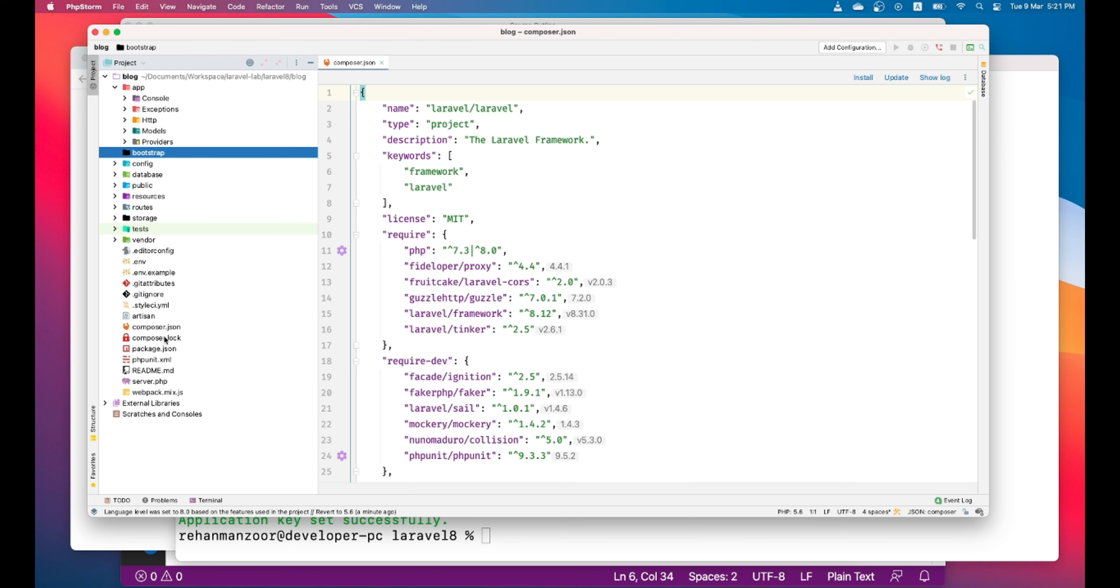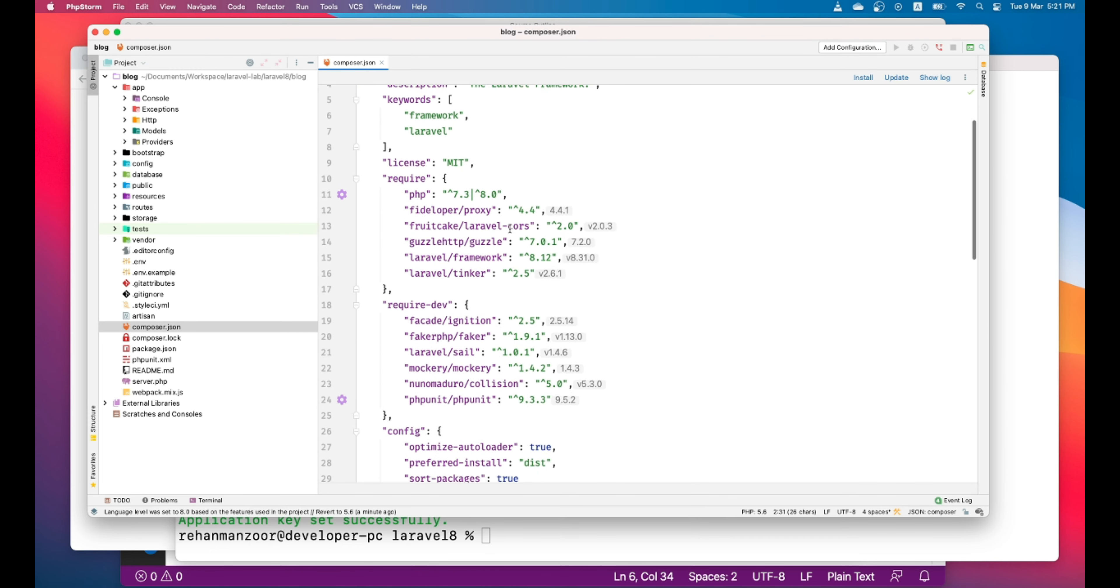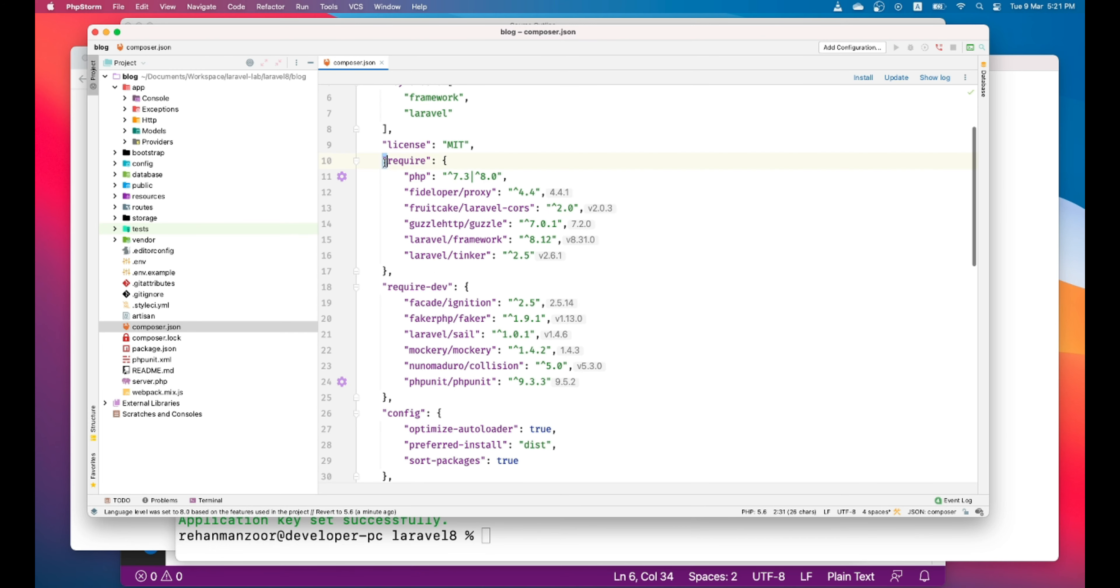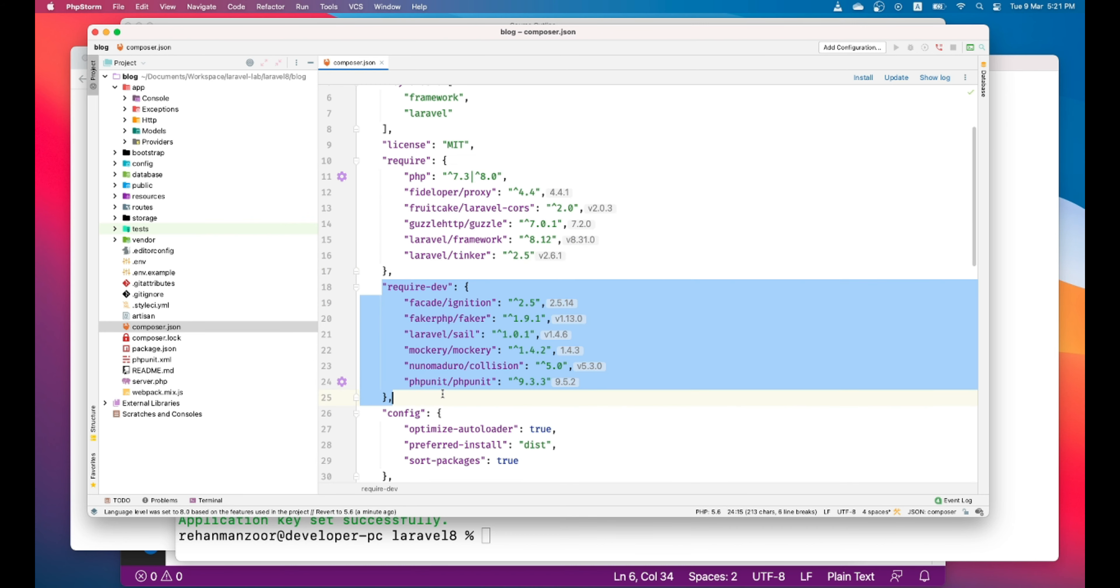Let's go ahead and check composer.json. This is the JSON file. This contains all the dependencies of your application. So the name is Laravel and these are the required dependencies and these are only required for development purposes. So the dependency required PHP is 7.3 to 8.0. Both will work.